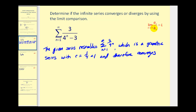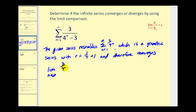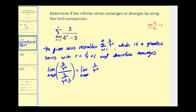We can use the limit comparison test to find the limit of this quotient and see if L is positive and finite. If it is, we know that the given series is also convergent. We'll take the limit as n approaches infinity of a_n divided by b_n. It doesn't matter which formula we let equal a_n or b_n. Let's let a_n equal three divided by four to the power of n, all divided by b_n, which equals the given formula of three divided by four to the power of n minus three.